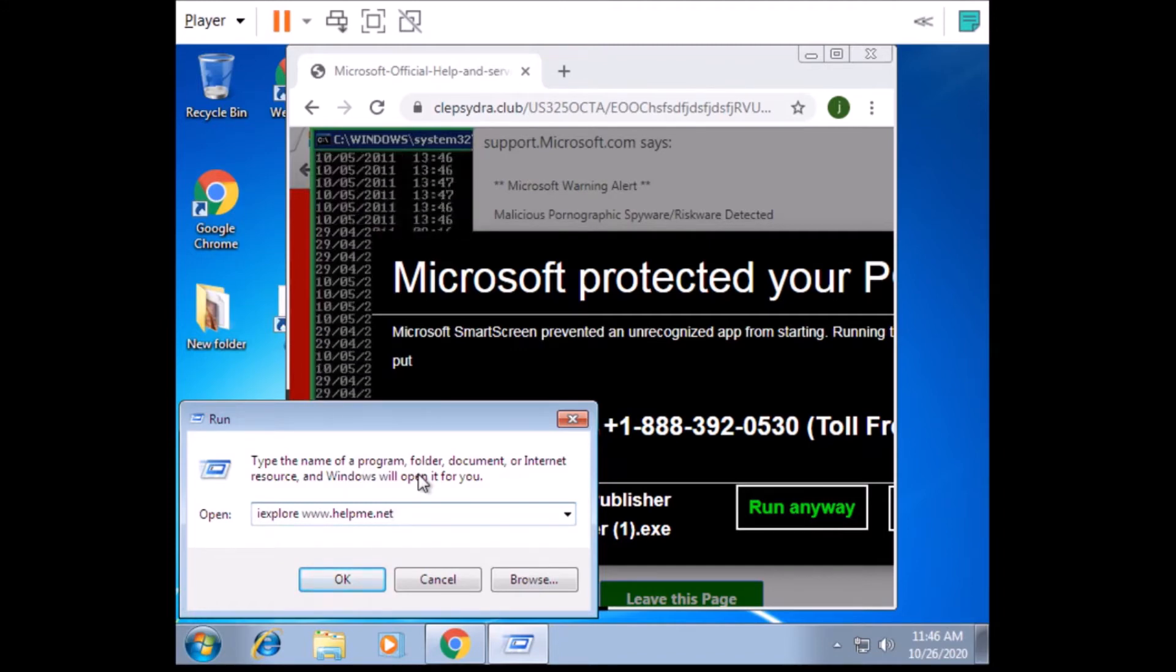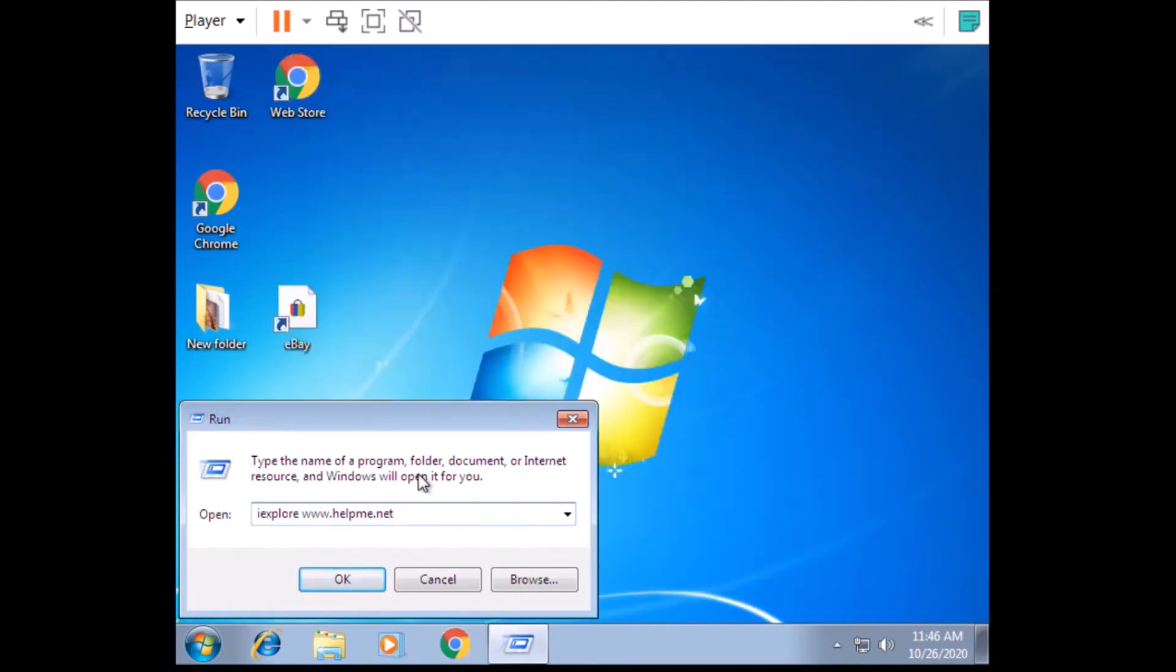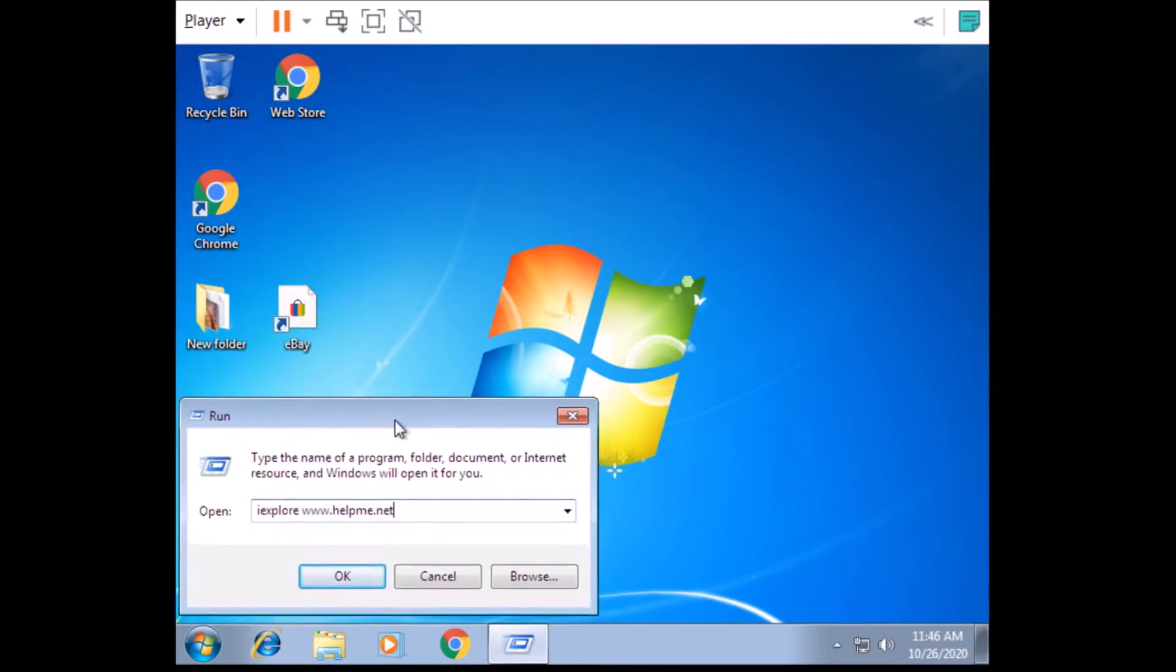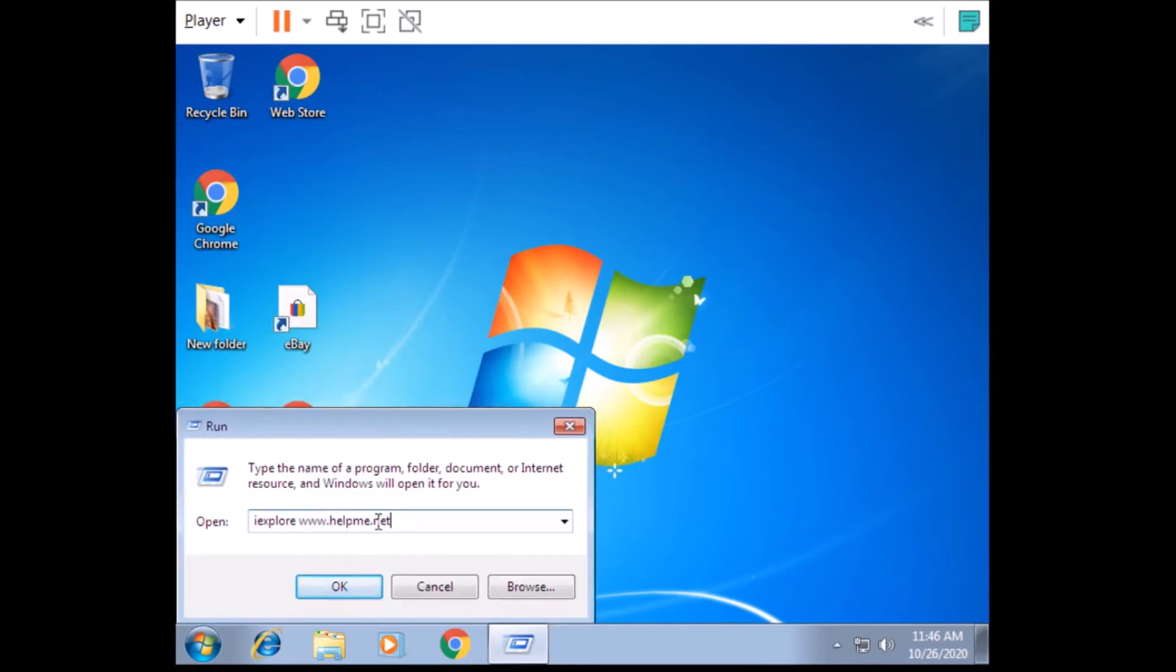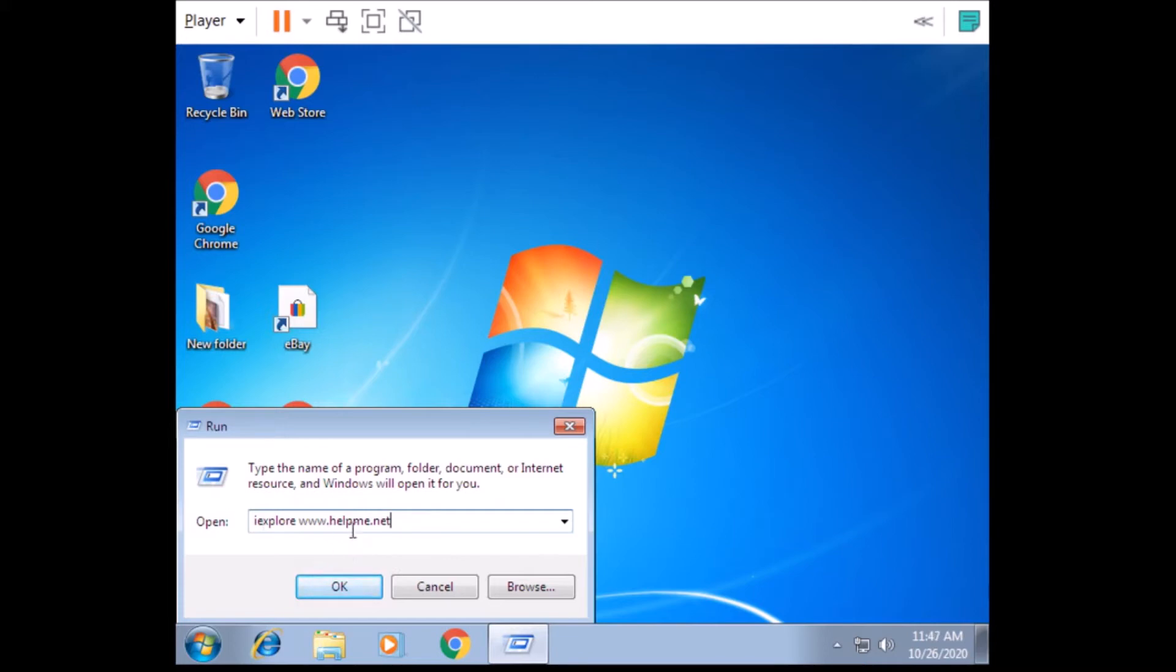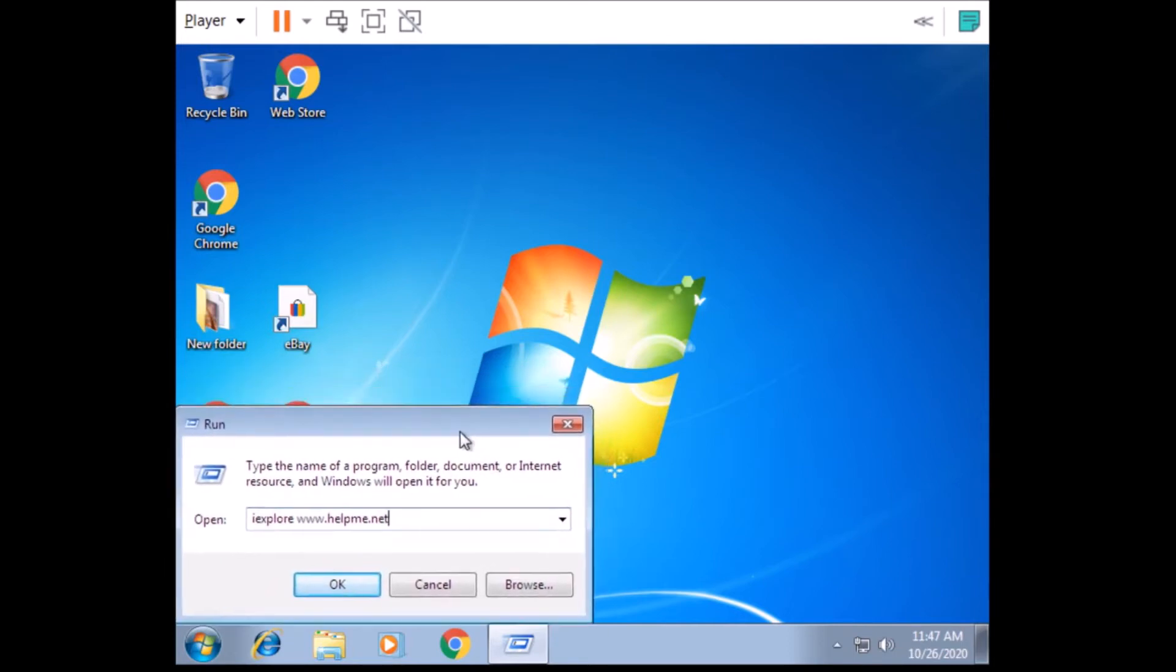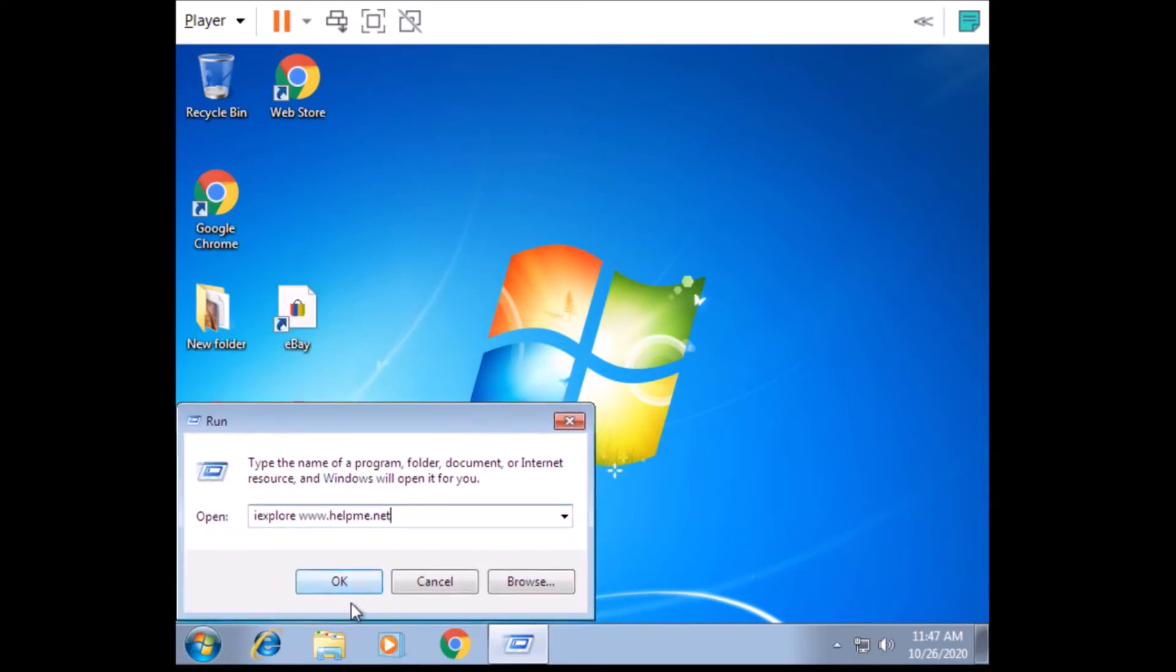Then you need to give a space. All right, space bar. After a space bar you need to type it in the www.helpme, is all one word, helpme. Yes, helpme, all one word. Okay, then .net next. .net, okay. I've got iexplore www.helpme.net. Then below it you will find out this one OK option. Do you have the option?